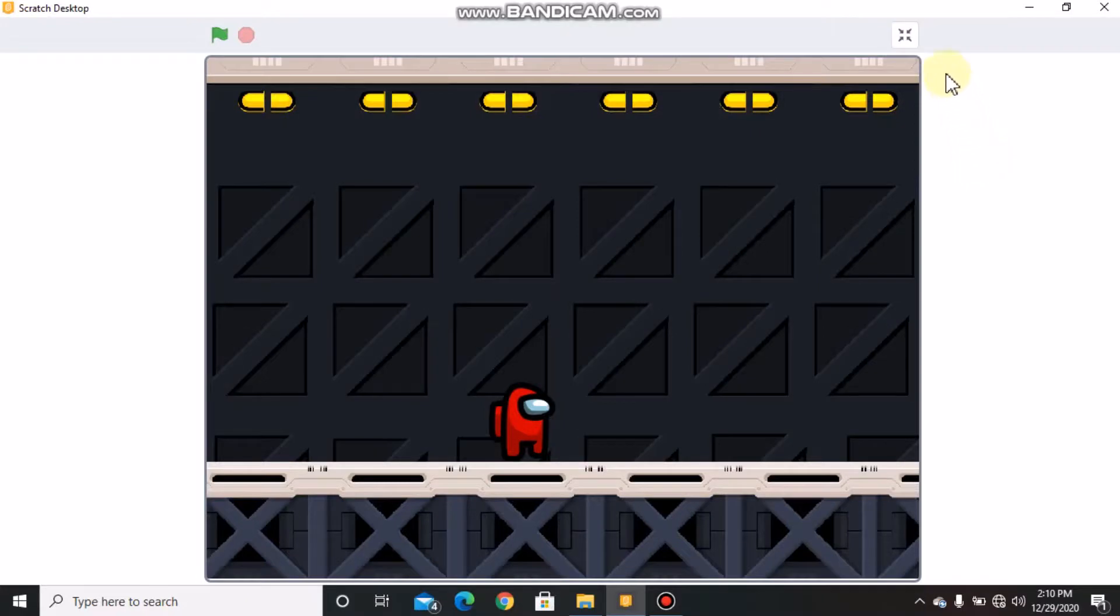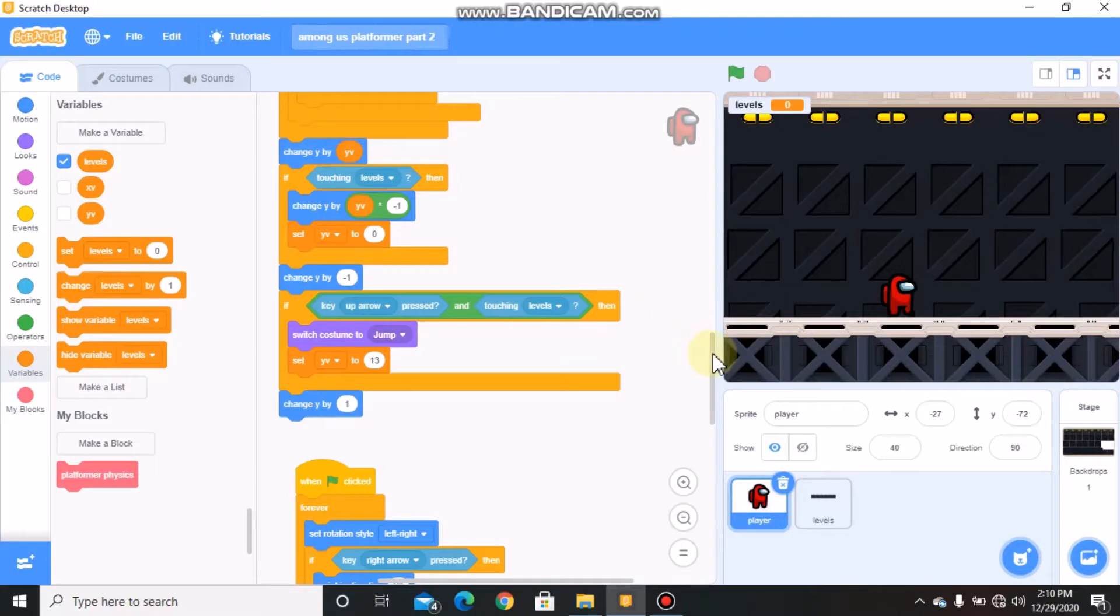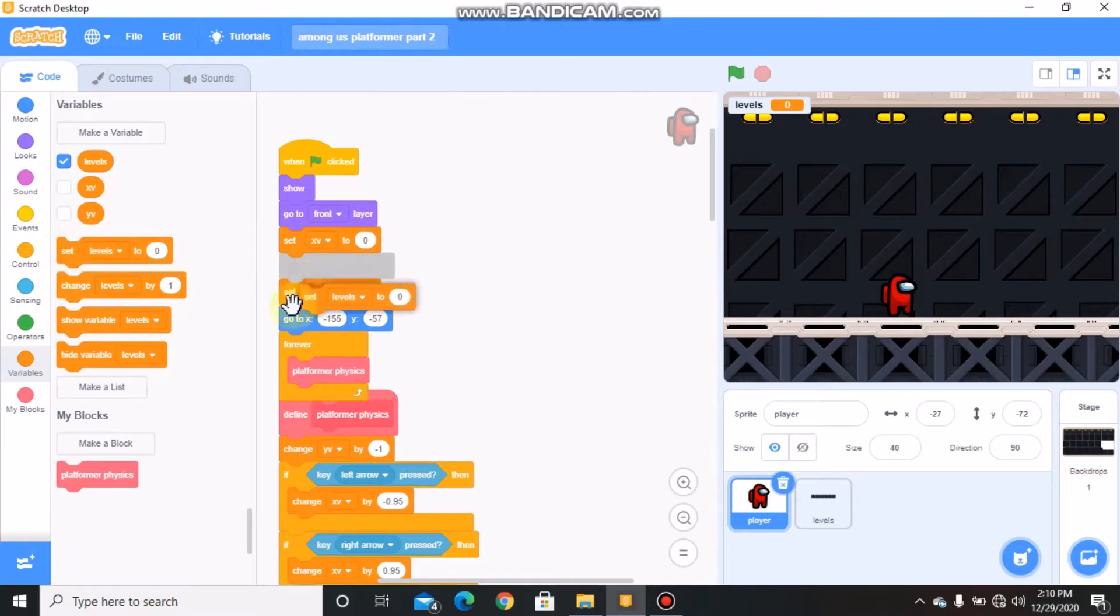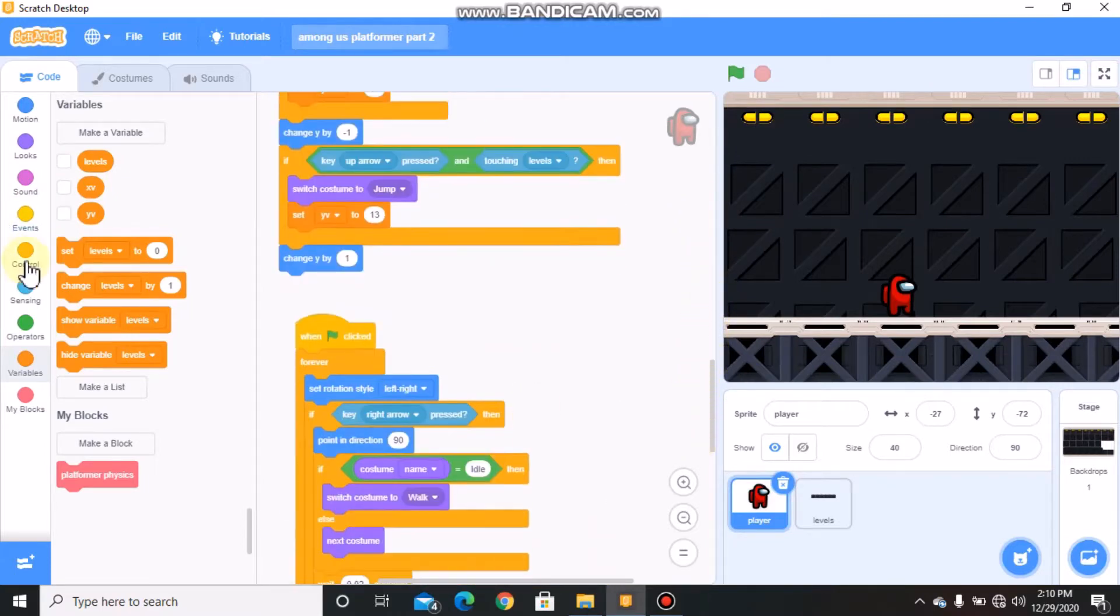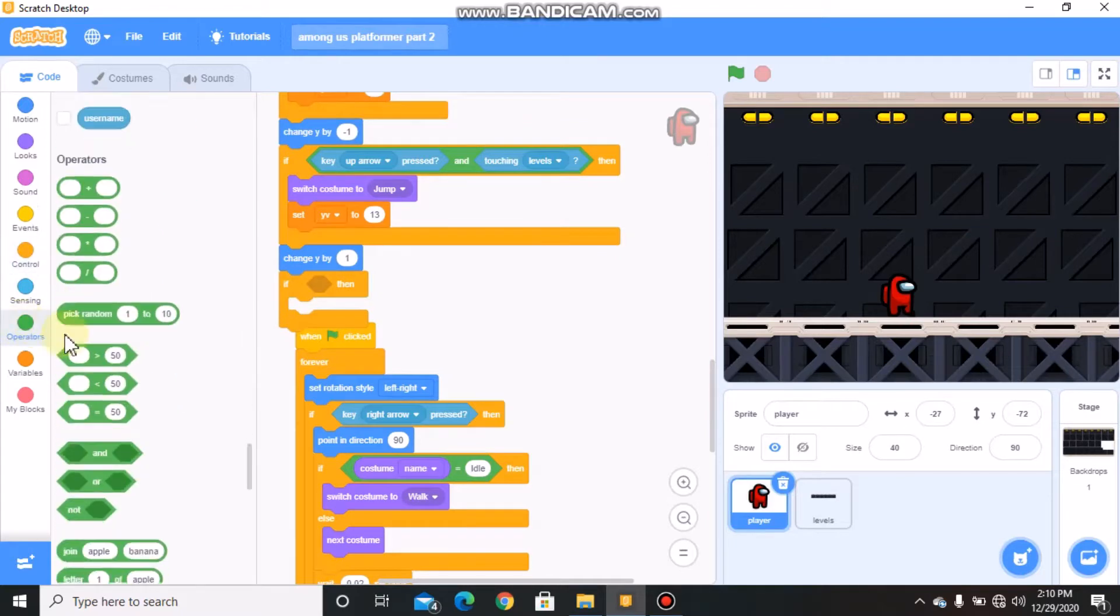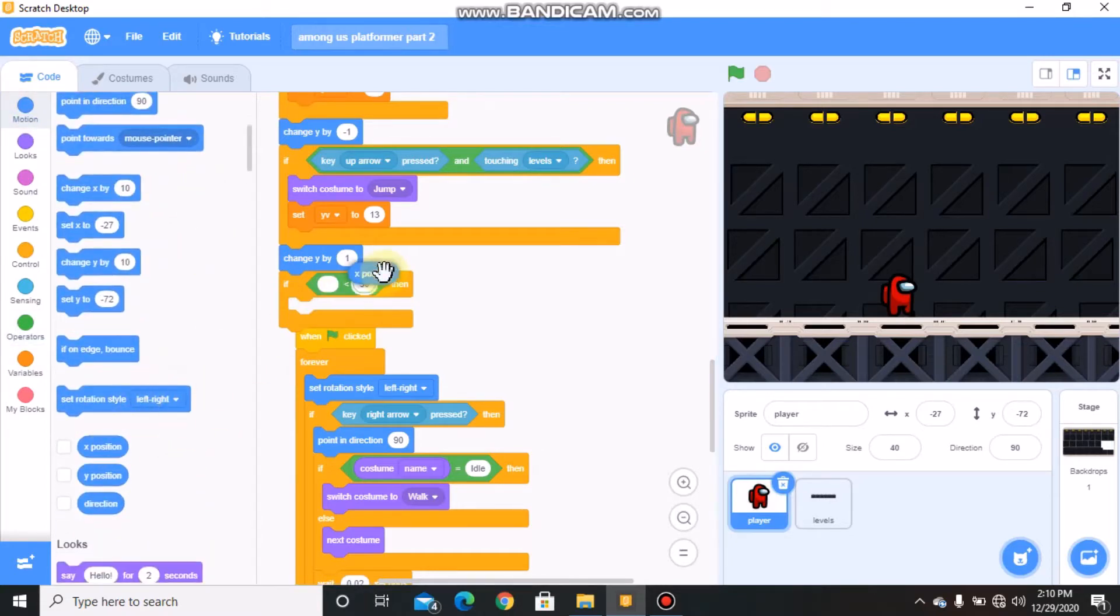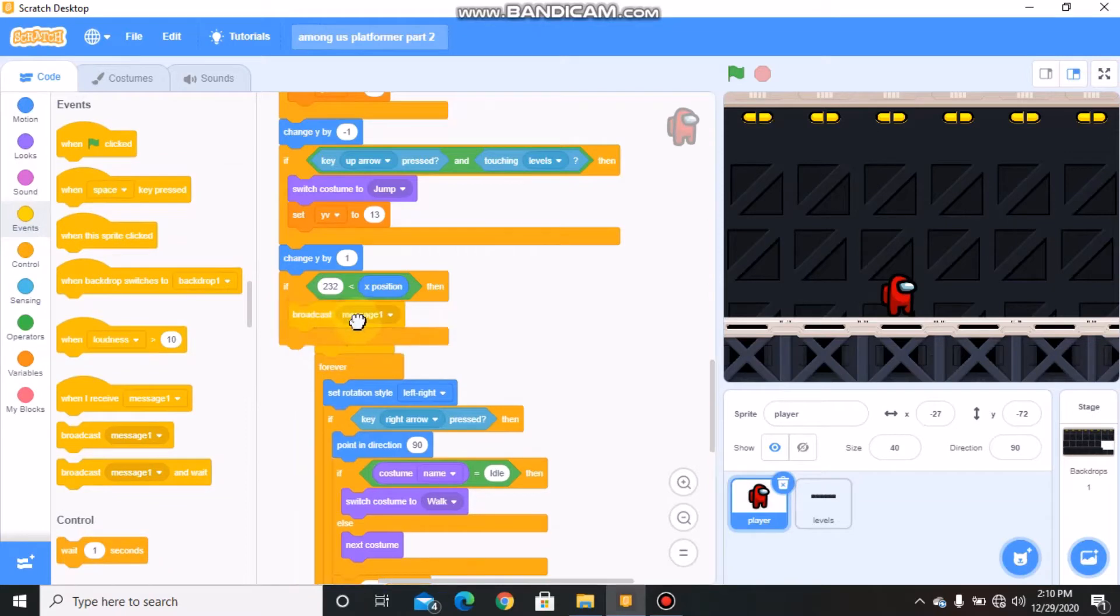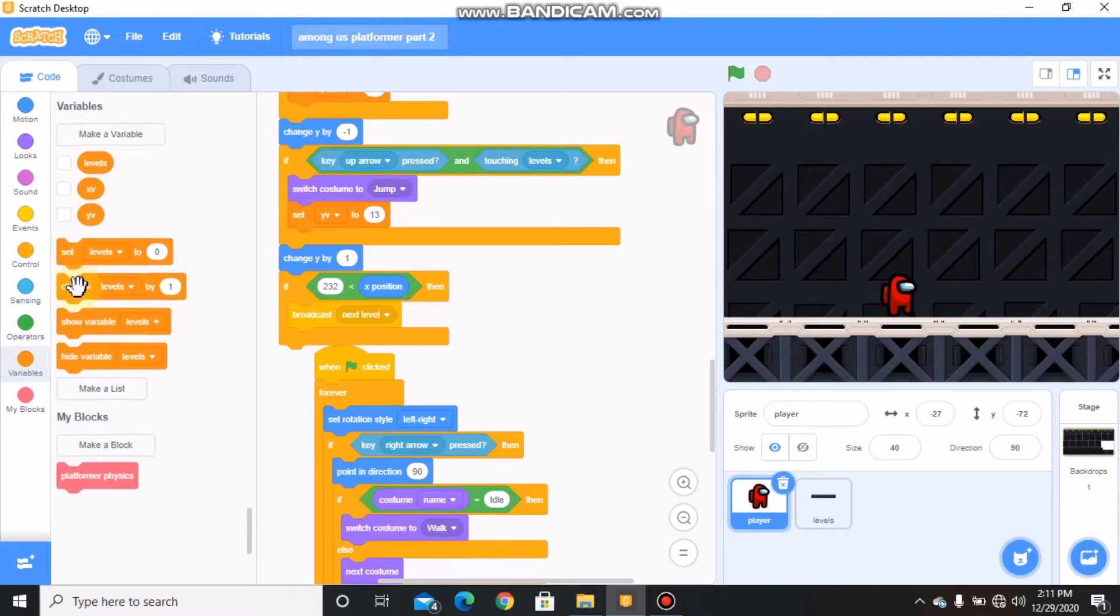First I'll be showing you how to code the levels. Let's make a new variable called level for all sprites. When green flag clicked, we need to set level to 1. Grab an if statement and place it here. If our X position is greater than 232, then we need to broadcast a new message called next level, and then change level by 1.